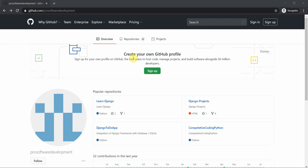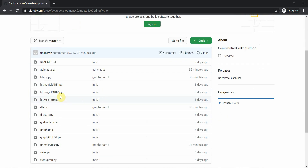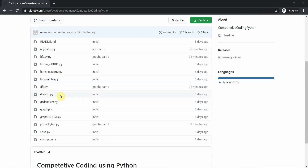Hello everyone, welcome to Programming Knowledge. In today's tutorial we are going to cover adjacency matrix. You can move to our GitHub link at github.com/pro-software-development and find a repository named competitive-coding-python. You can find all the codes implemented in Python prior to this tutorial and run them on your local machine.